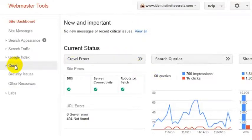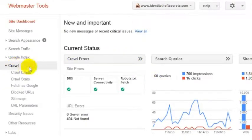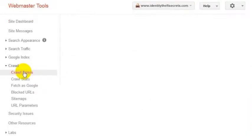What you can do is go into Webmaster Tools here, click on Crawl, and click on Crawl Errors.